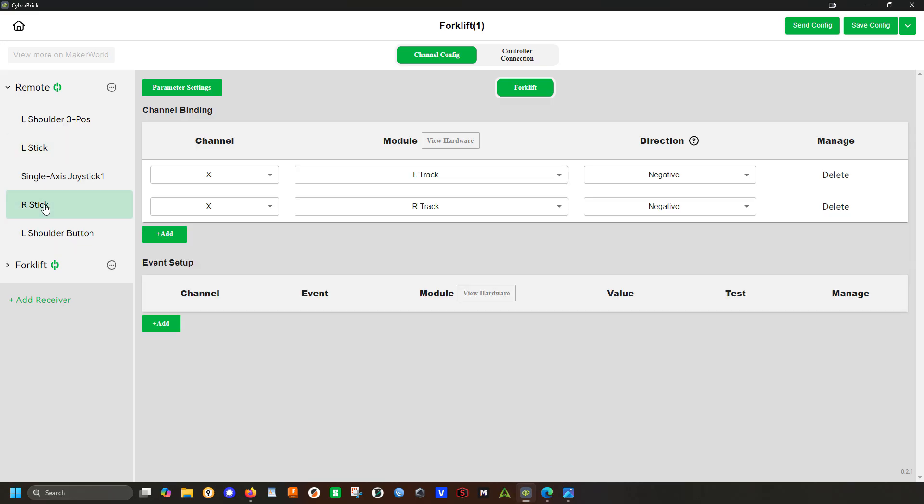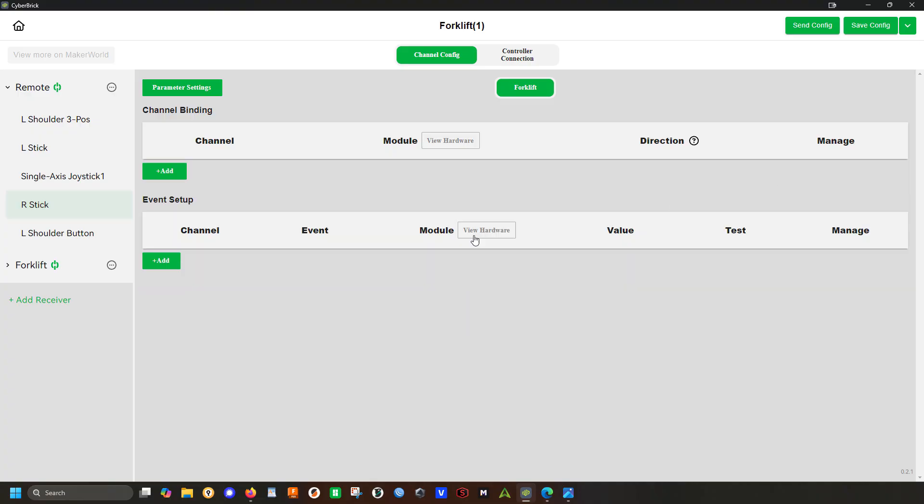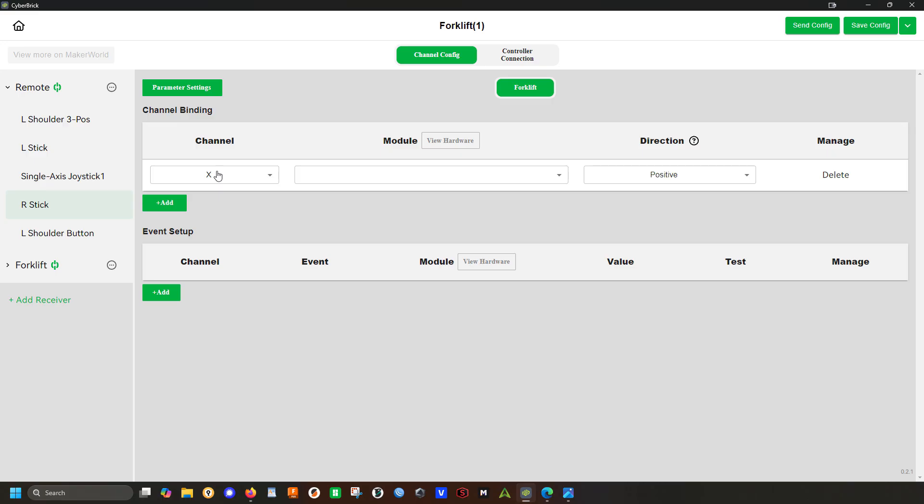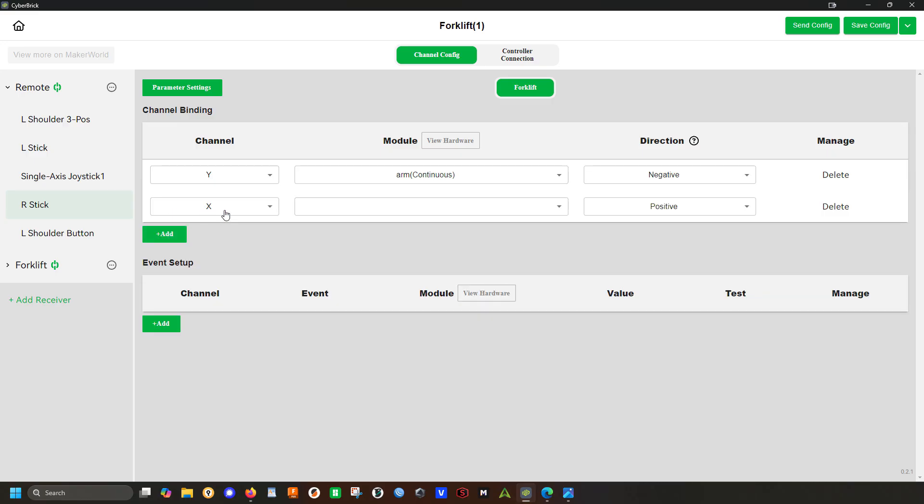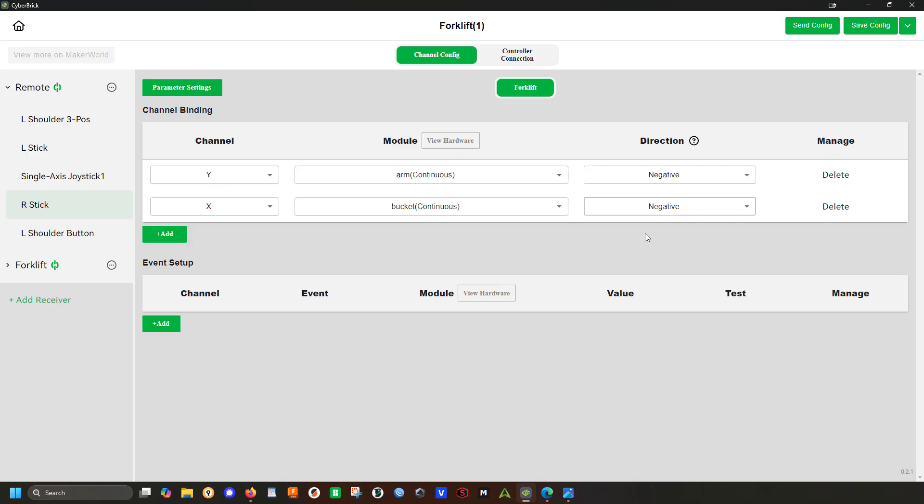Delete both of these, start over. Let's say Y, arm, negative. And then let's say X and that will be our bucket. Let's set this as negative as well. Negative and positive just change which direction it is, so which way the stick will pull to move it. This should be the proper way to do it for realism. As far as I know, most skid steers when you pull the stick inwards the bucket moves towards you and so on and so forth.